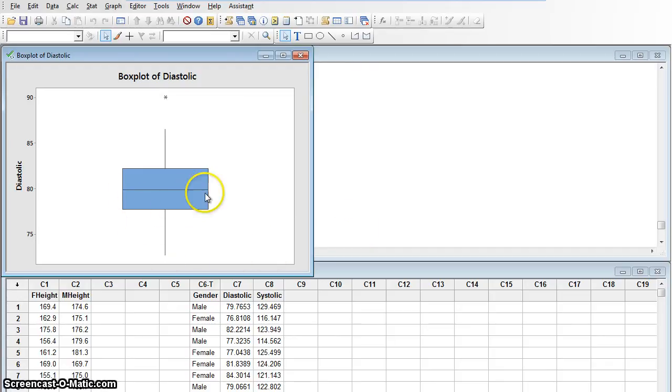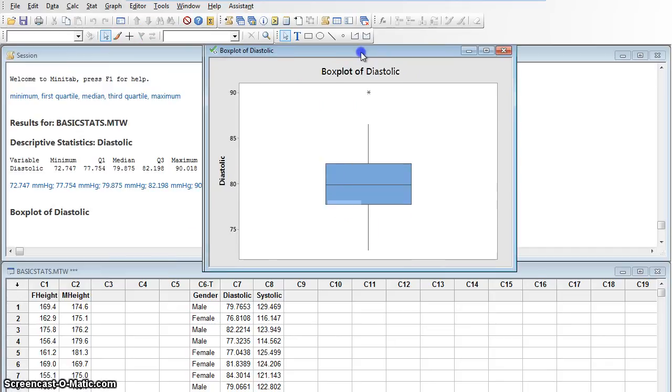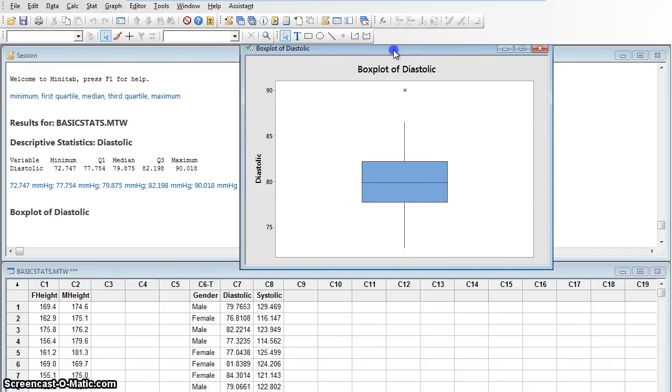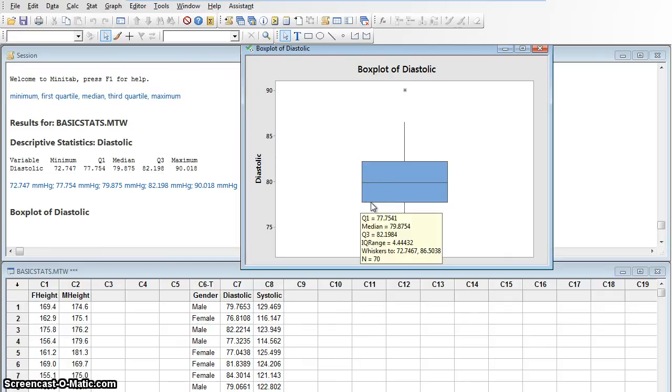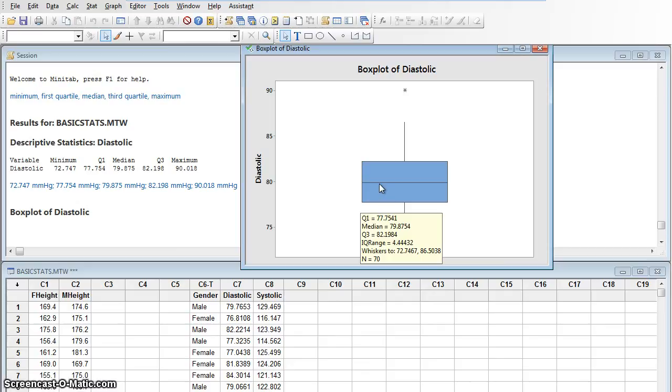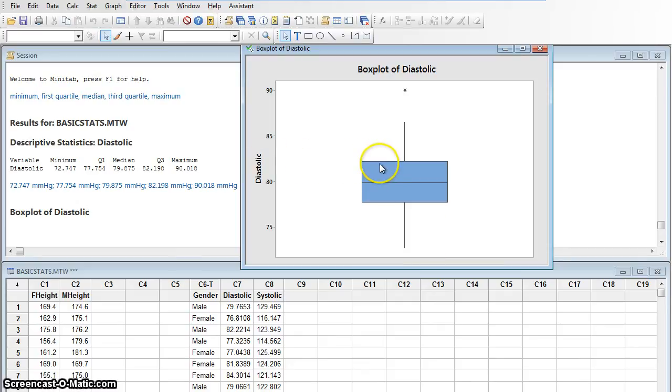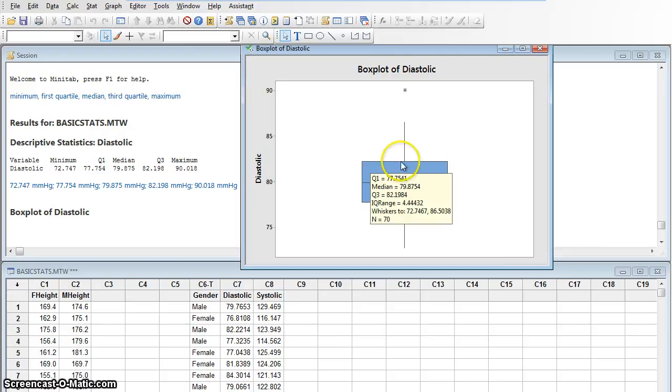Now, here's the box, and this line right here, let's move it over so we can see the numbers that we had before. This line right here is at 77.751, because this is the first quartile. This line here looks like it's really close to 80, and it is, because it's 79.875. It's the median. This line here, if you look over on the scale, is at 82.198.